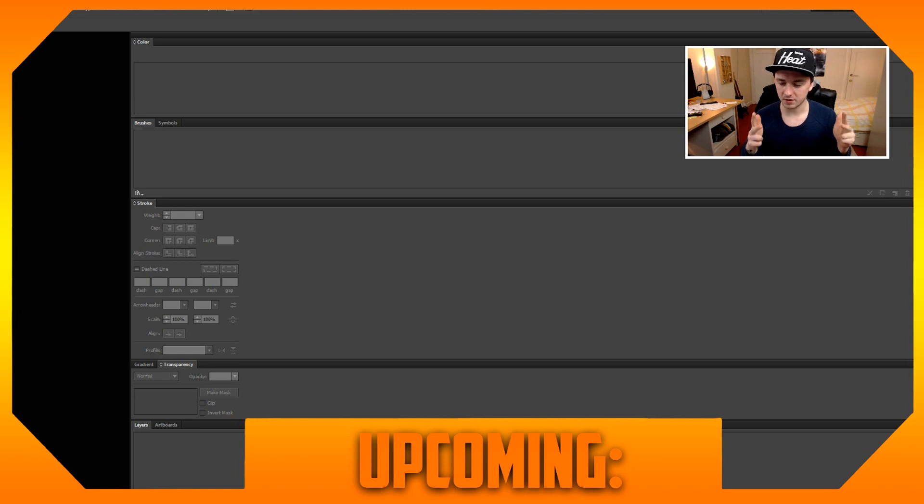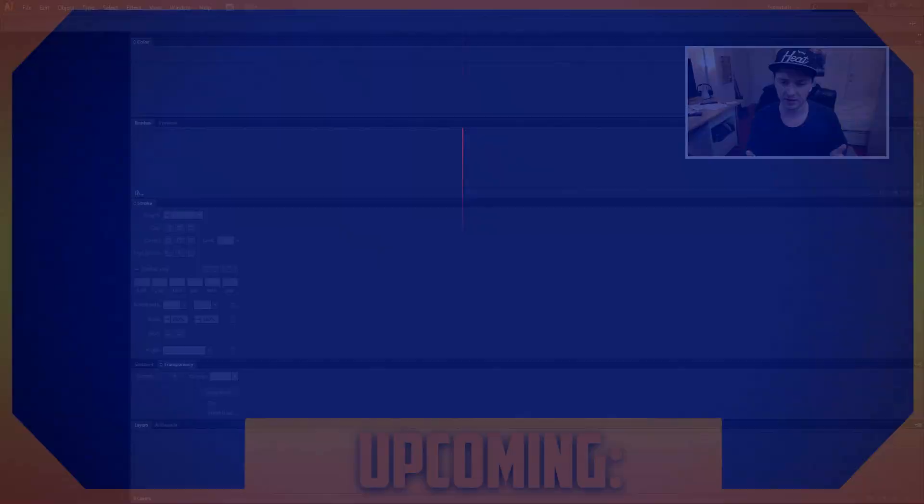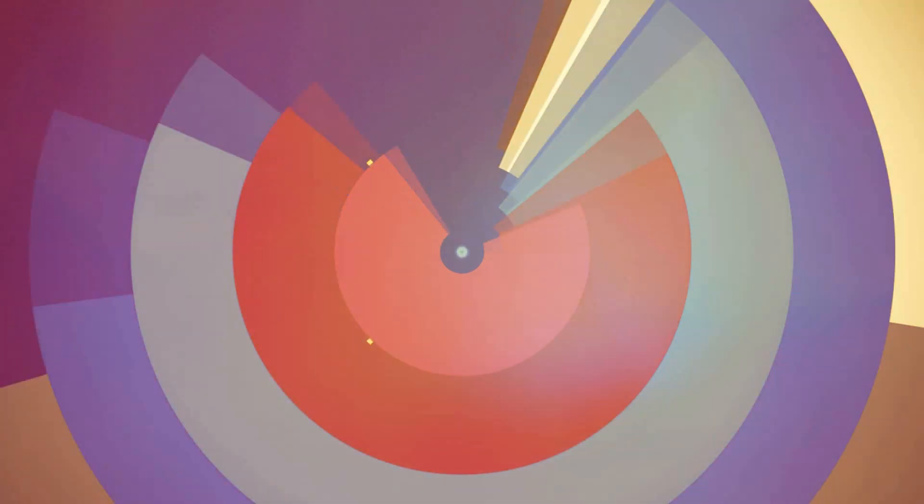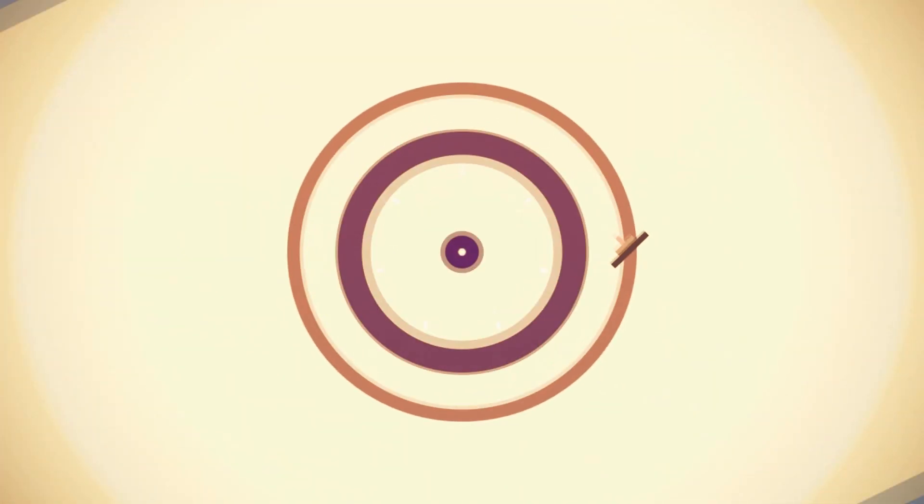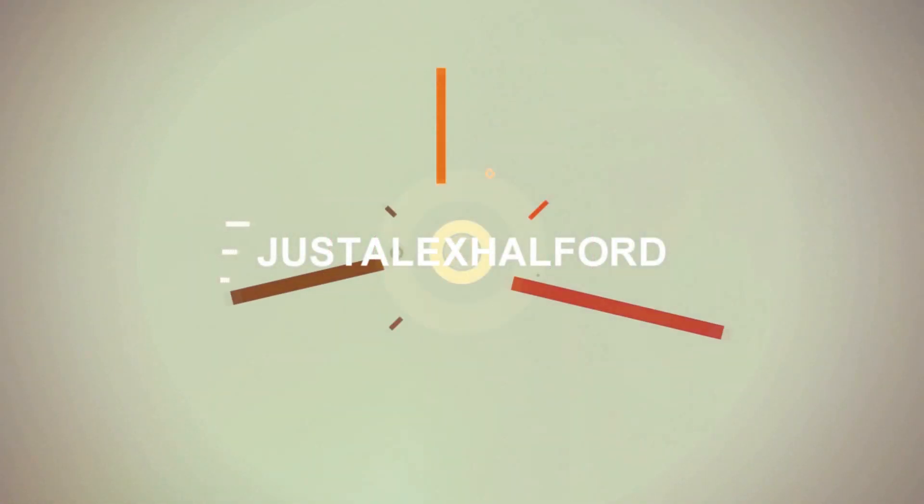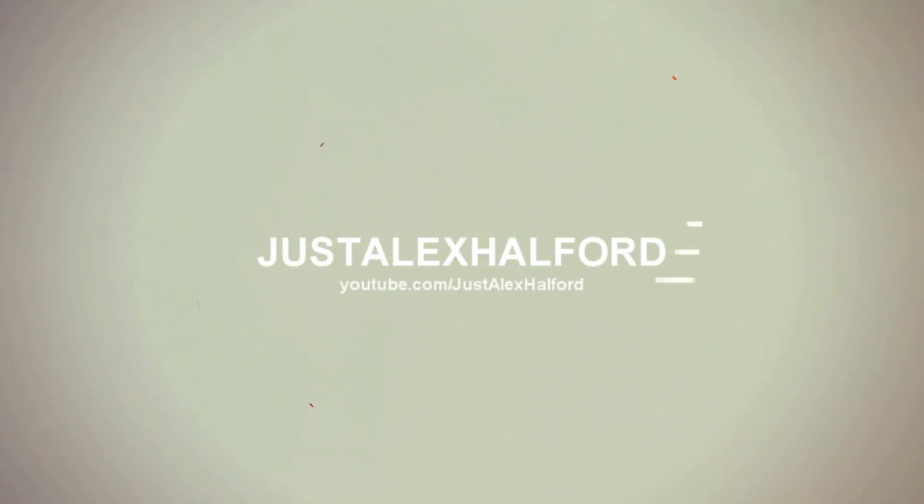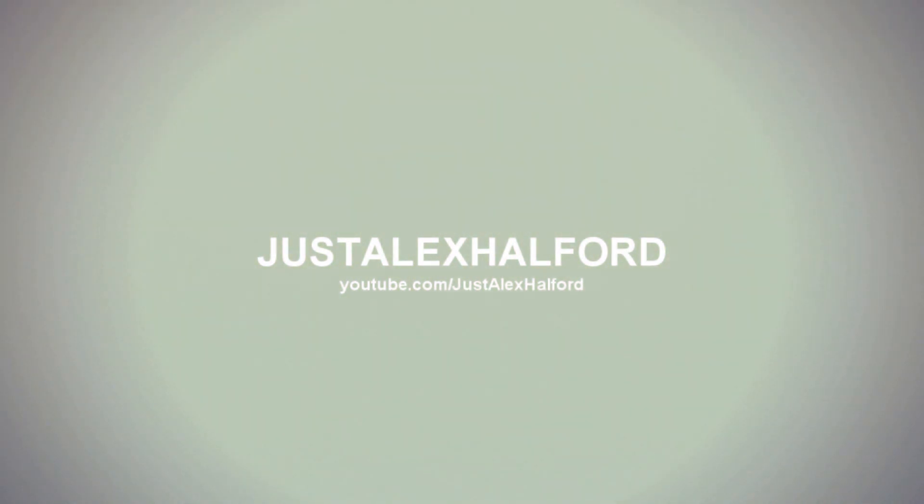What's up guys, my name is Alex, welcome to an Adobe Illustrator tutorial. Today I'm gonna show you guys how to reset your settings to the default settings. So let's say you've screwed something up and you want to reset it, I'm gonna show you guys how to do that.